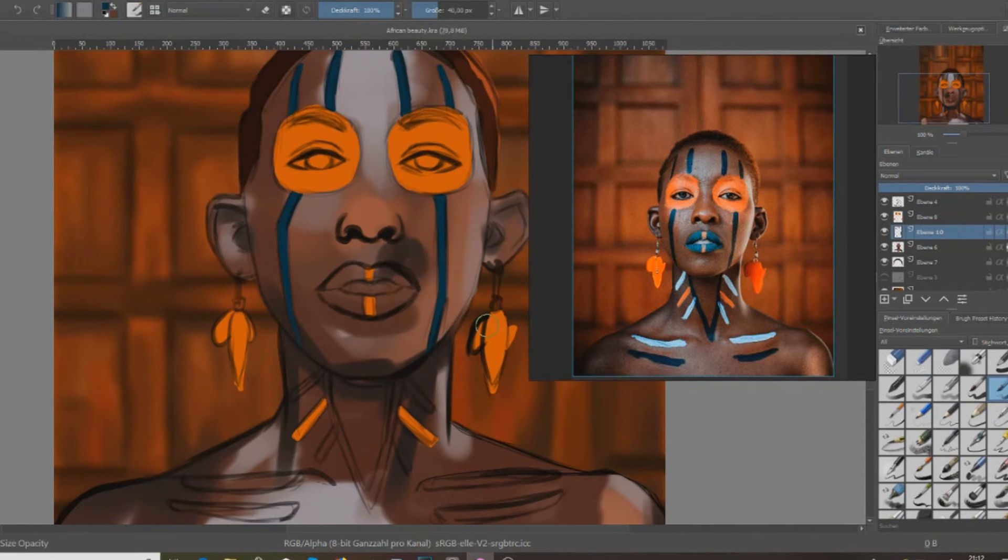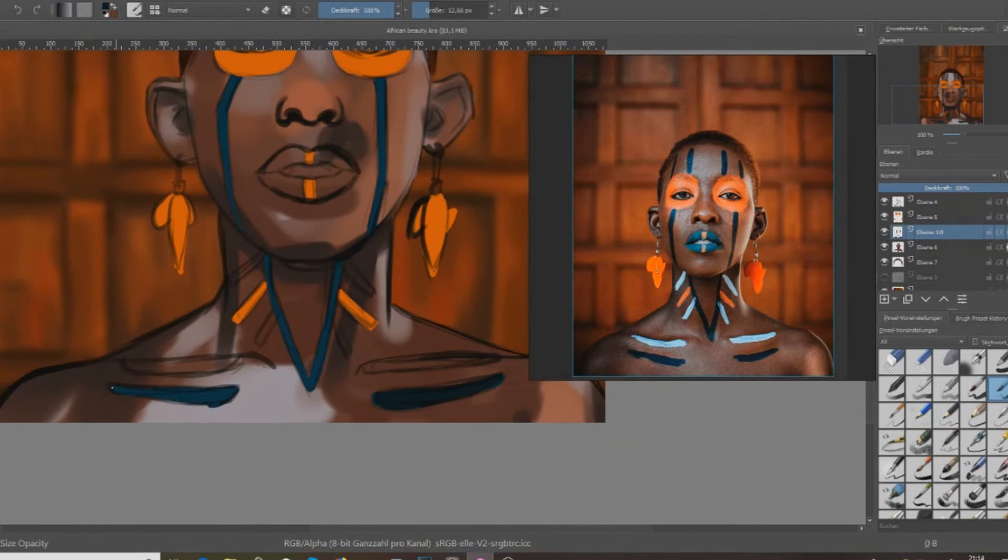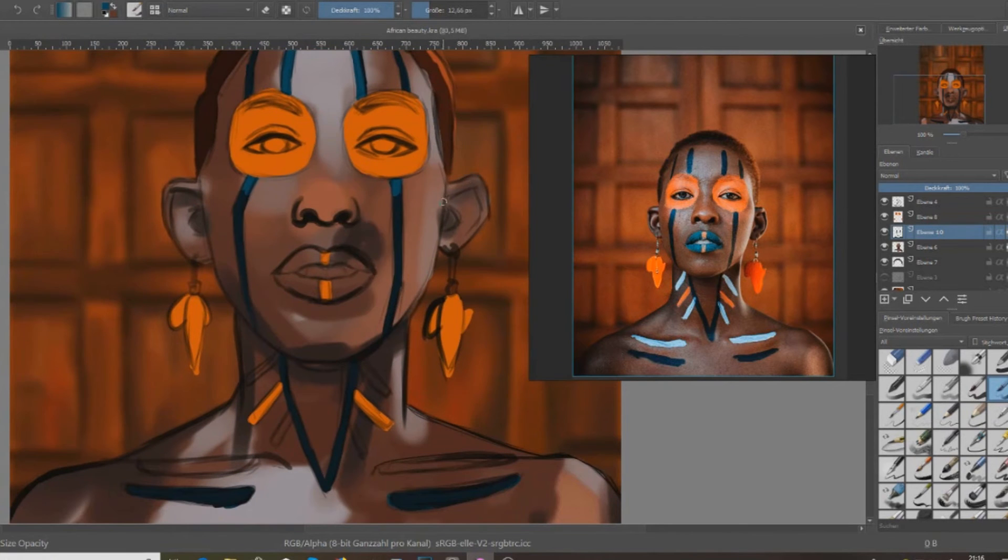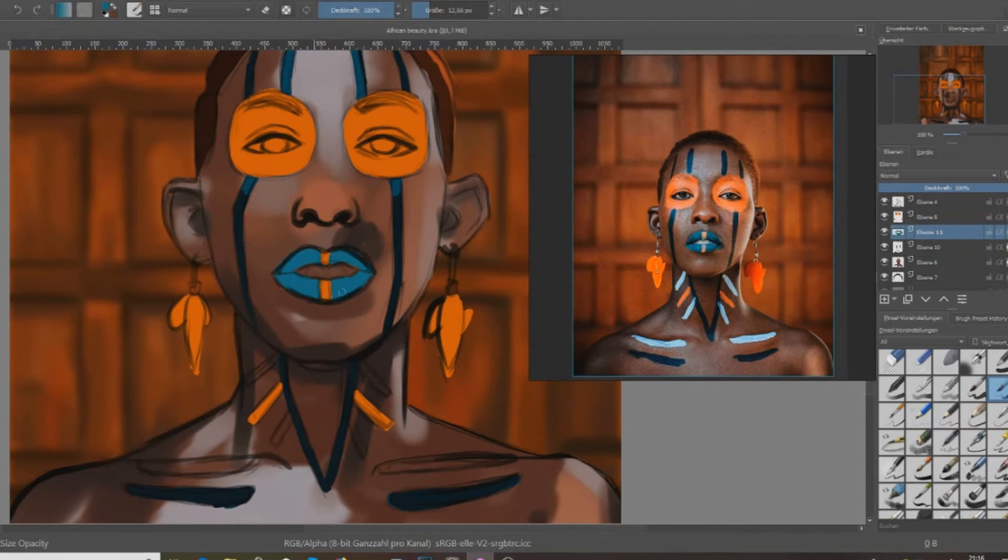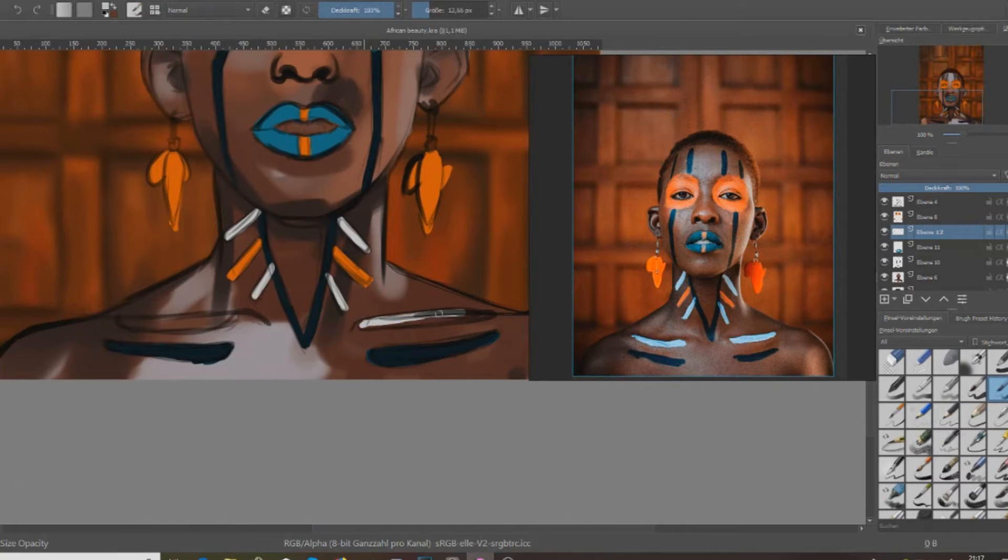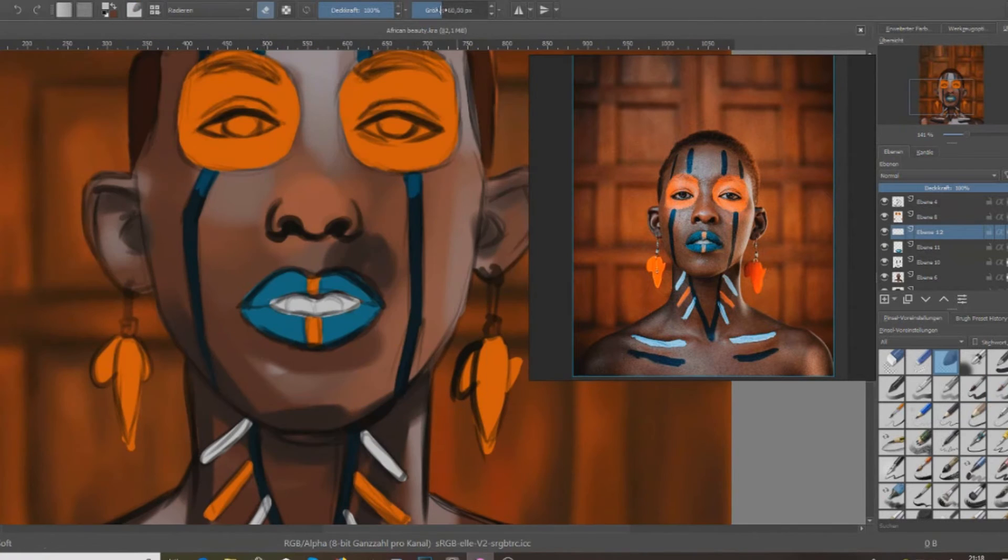Then I decided to put in the original drawing not just as a reference but as a reference for the colors. After a while I was like okay this doesn't work out that great.